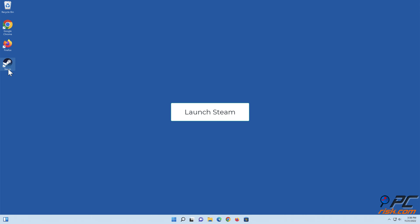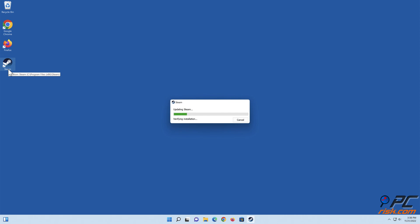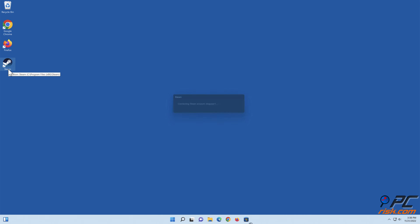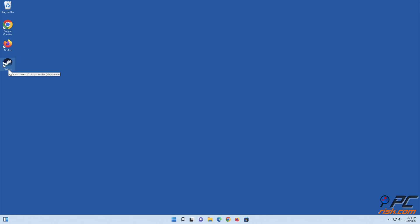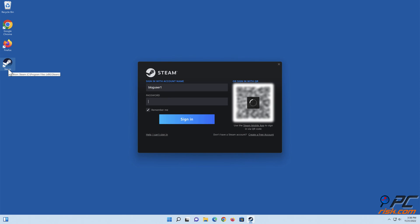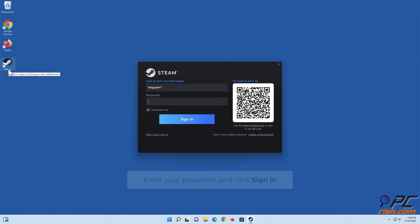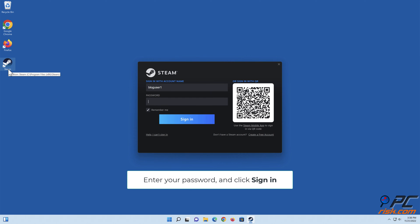Launch Steam. Enter your password and click Sign In.